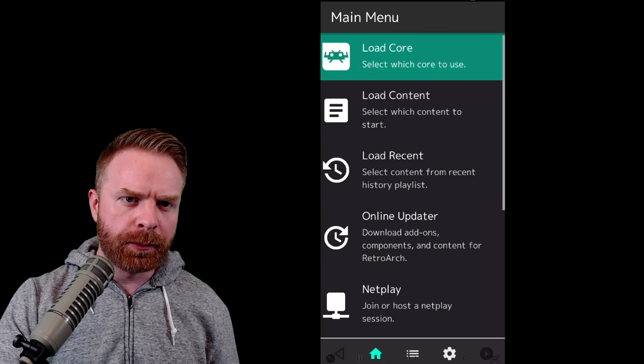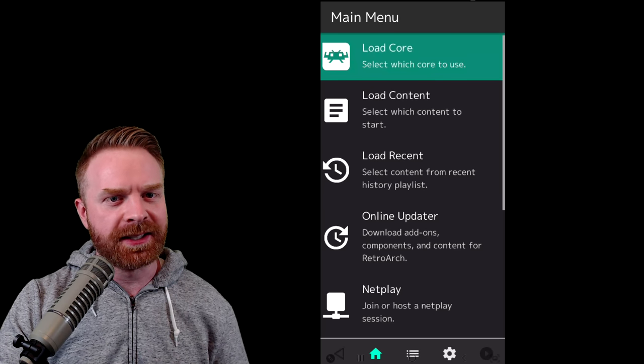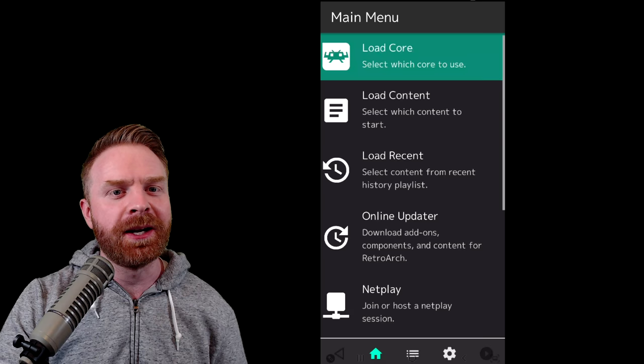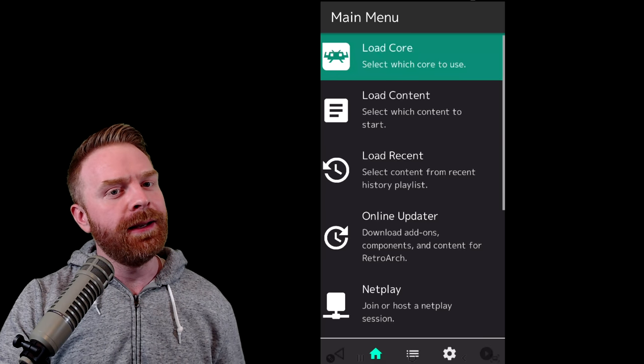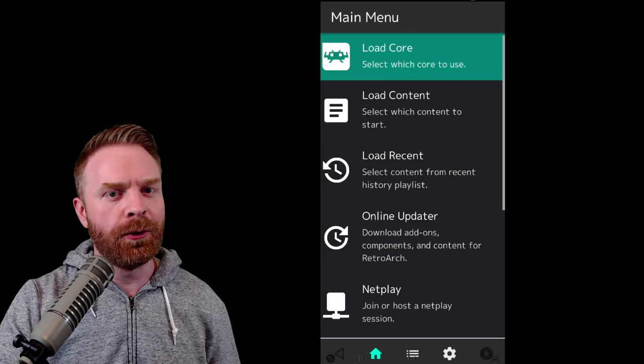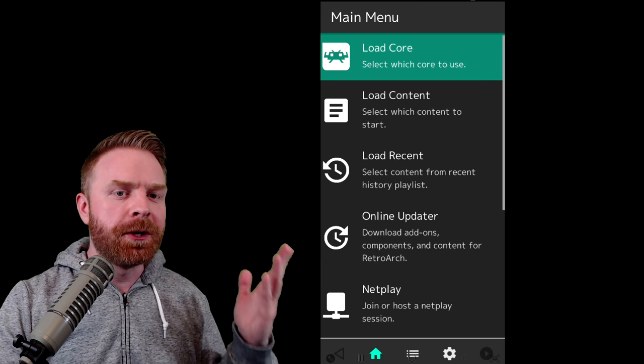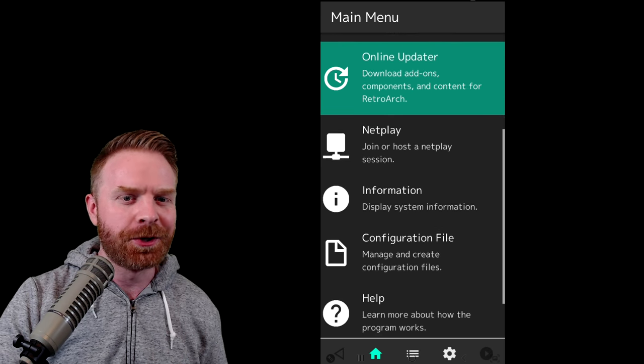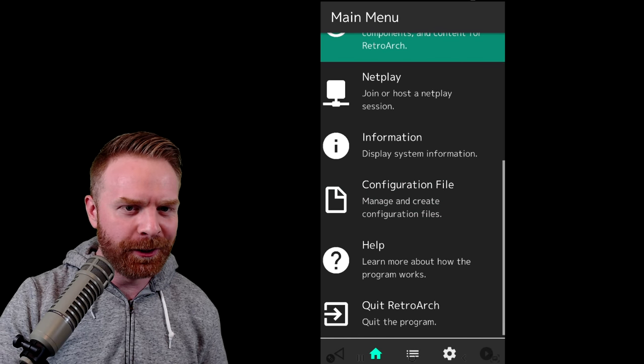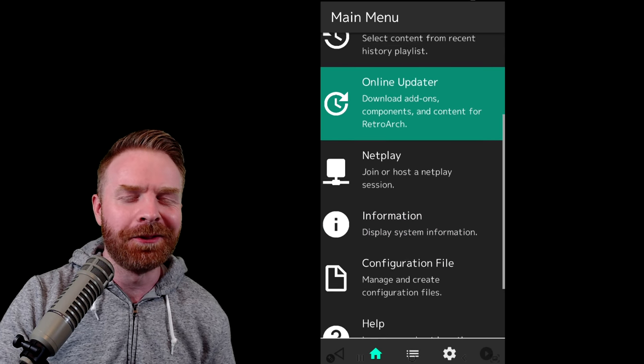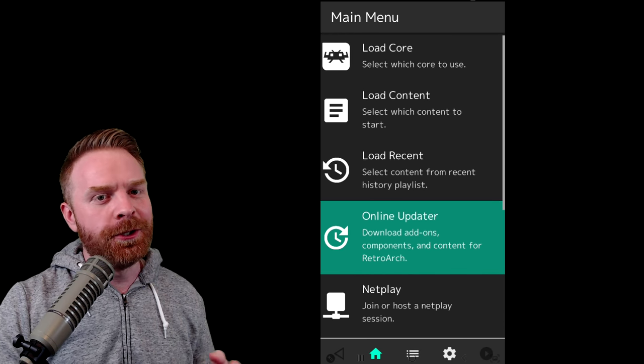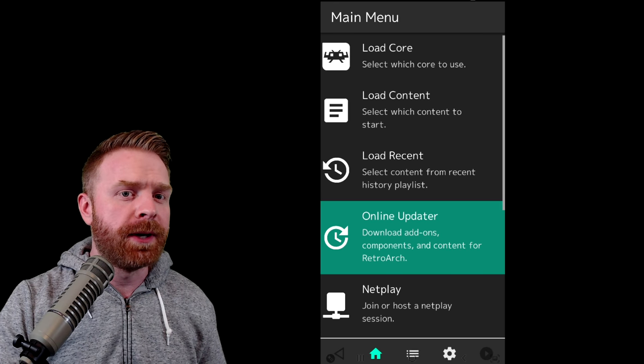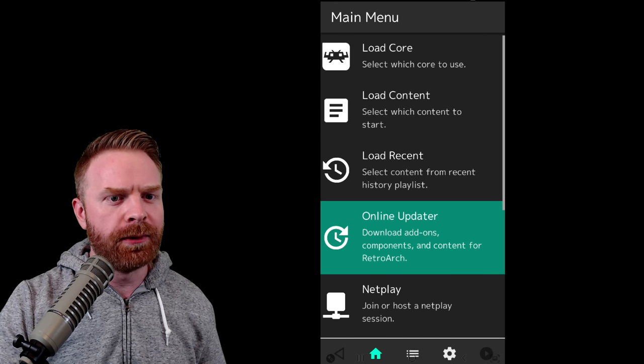When you first boot up RetroArch, it will ask you for access to your storage. I highly recommend granting it access. If not, you'll have a pretty tough time loading and playing games. This is what your main screen of RetroArch should look like, unless RetroArch has been updated since this video. Right now, there are two main ways to play games. I'm going to recommend the first way, and I'll show you that one first.